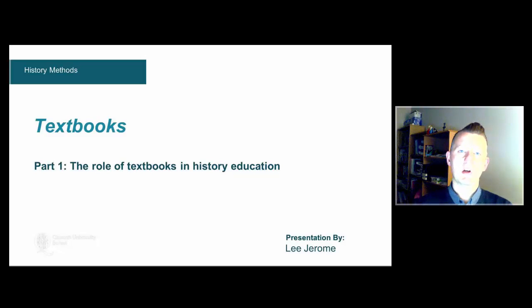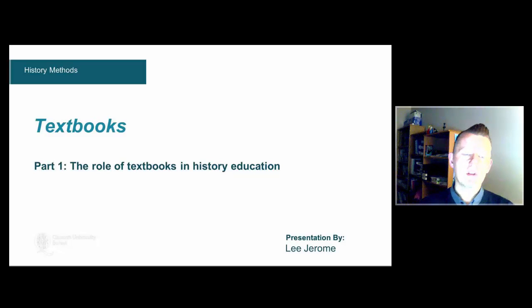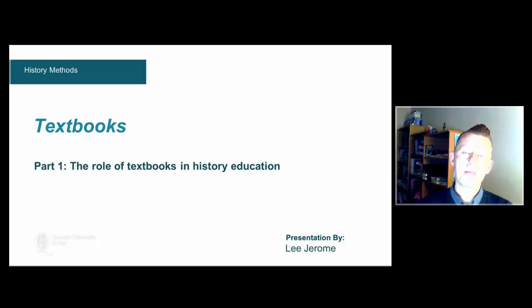Hi, welcome to this week's lecture. I'm going to be talking briefly about textbooks and the role of textbooks in the history classroom. I'm going to start in the first section by looking at a little bit of the research on history textbooks and on what some of the academics who've considered textbooks have to say on the matter.